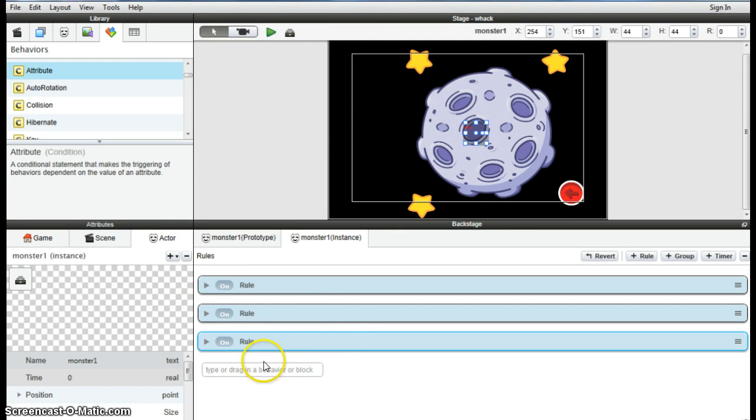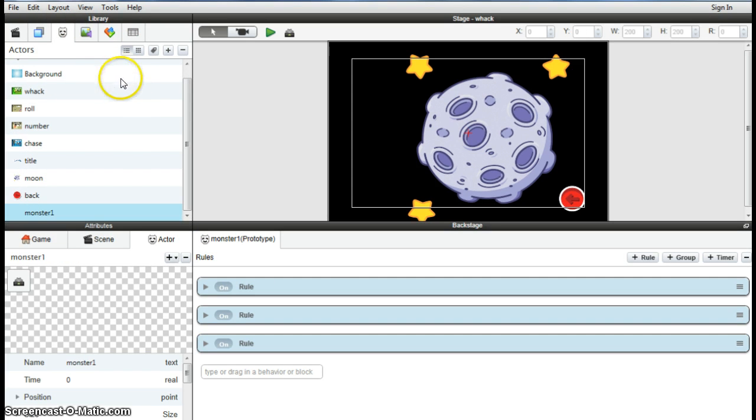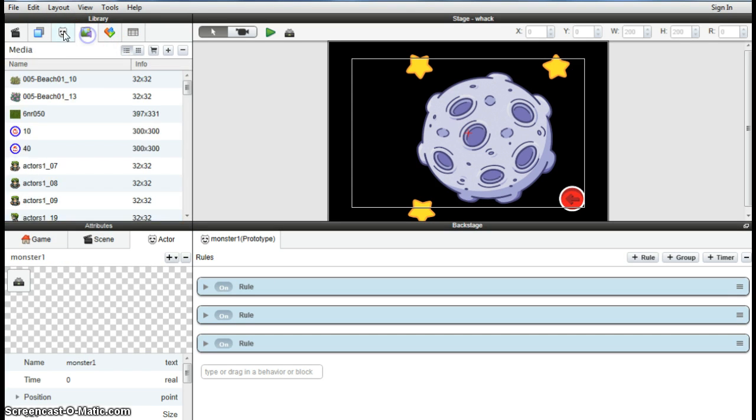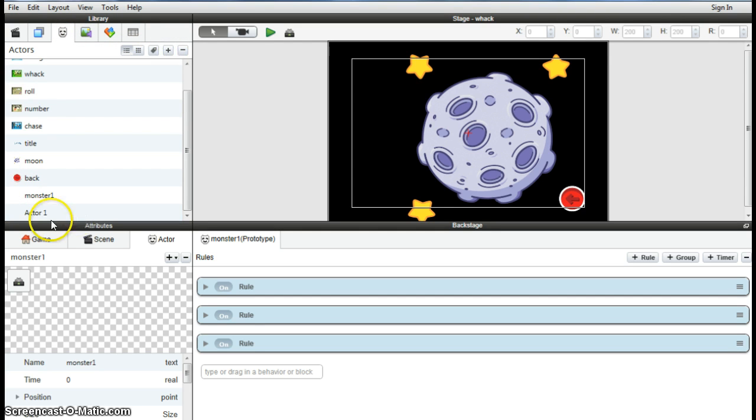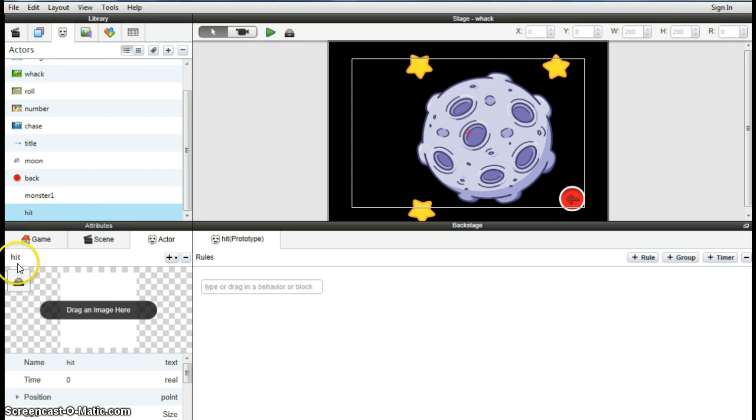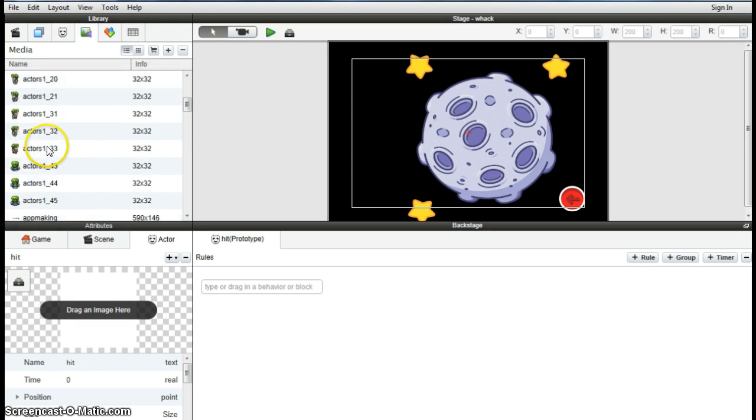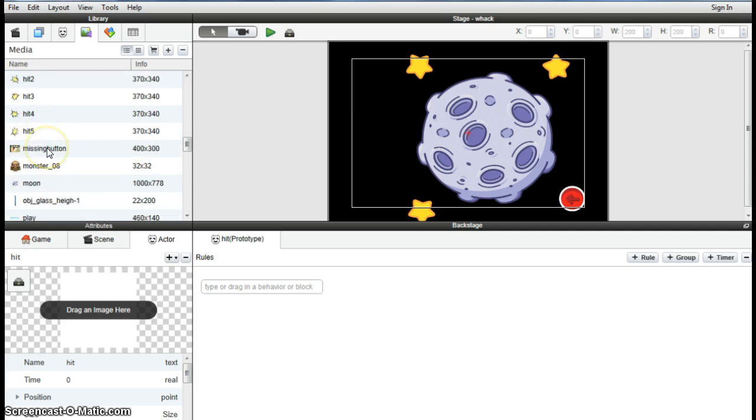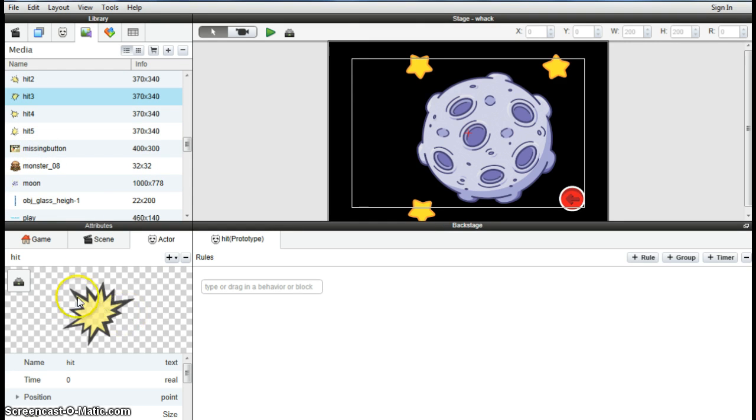So the final step now is to add our little explosion so we know when they're being hit, and then also a counter. To do that, we're going to add in another actor. We're going to add in some explosions, some little hit buttons. Plus new actor, we'll call it hit. There he is, hit.